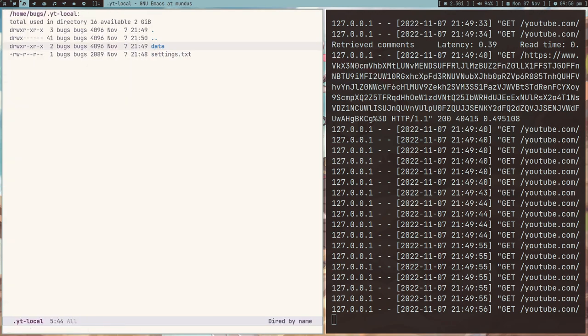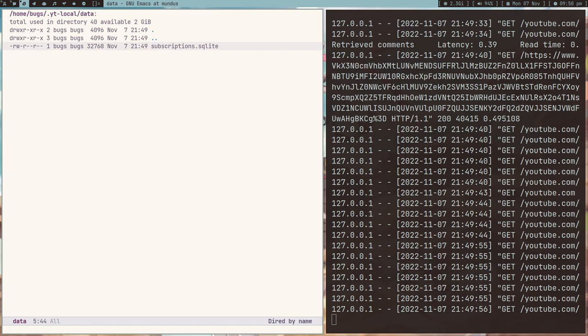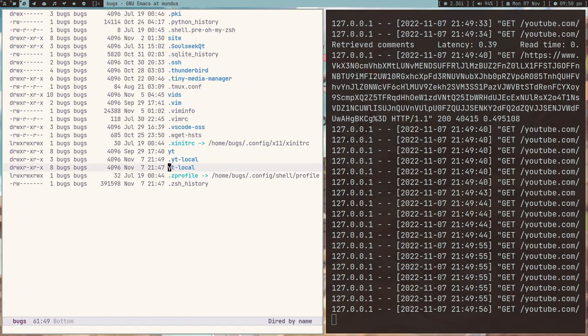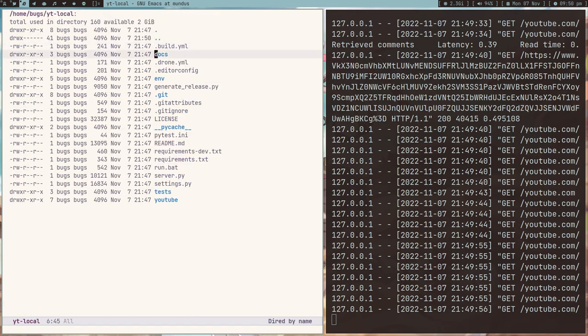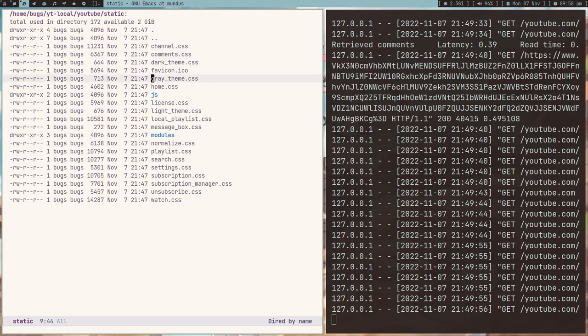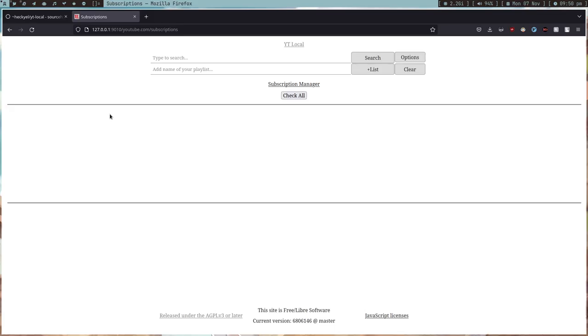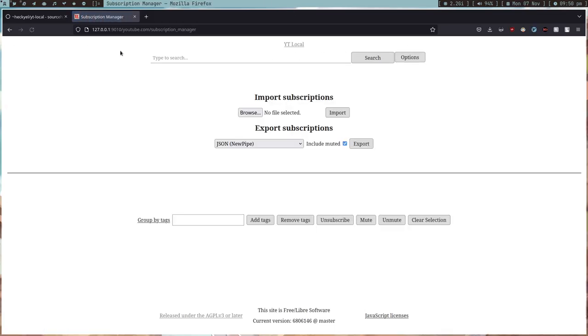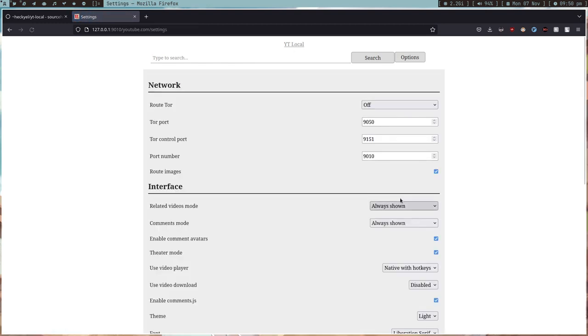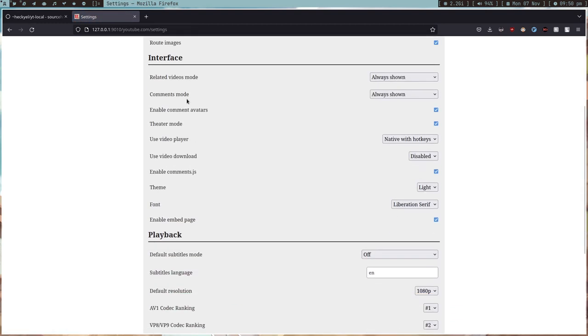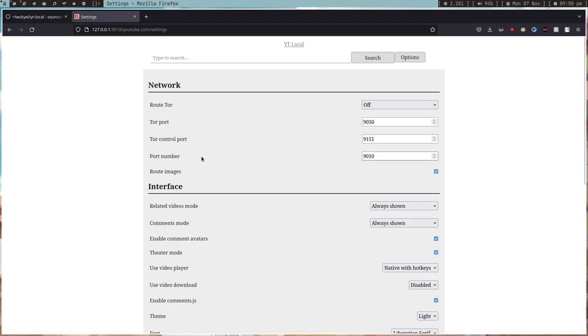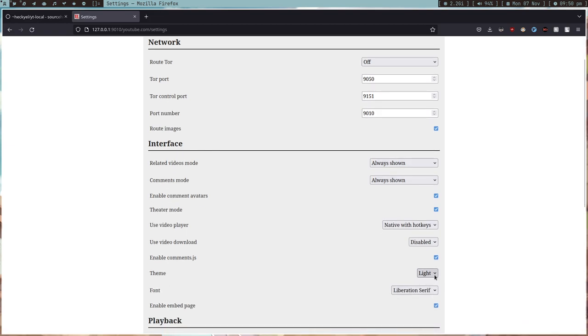I'm trying to find, this is the directory. I have to go to, I guess, YouTube inside static. These are all the themes so there must be some themes option. You can see light, pretty dark.